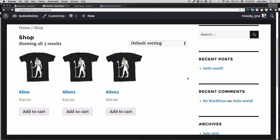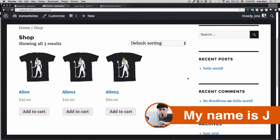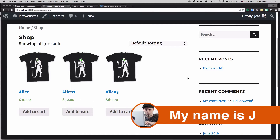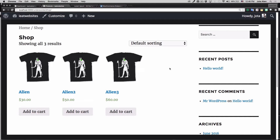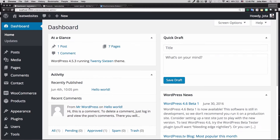Hey guys, my name is Jay and in this video I'm gonna show you how easy it is to add products to WooCommerce so you can actually start making money. I have here three t-shirts that I already added — I installed WooCommerce and added those three t-shirts in just a couple of minutes.